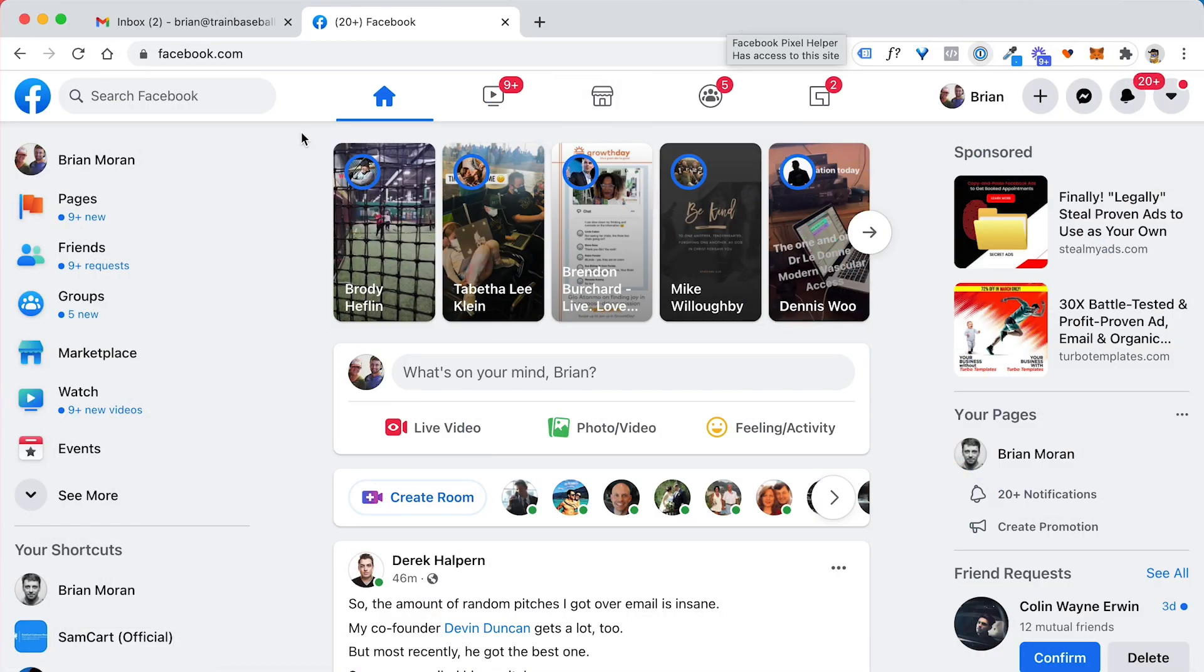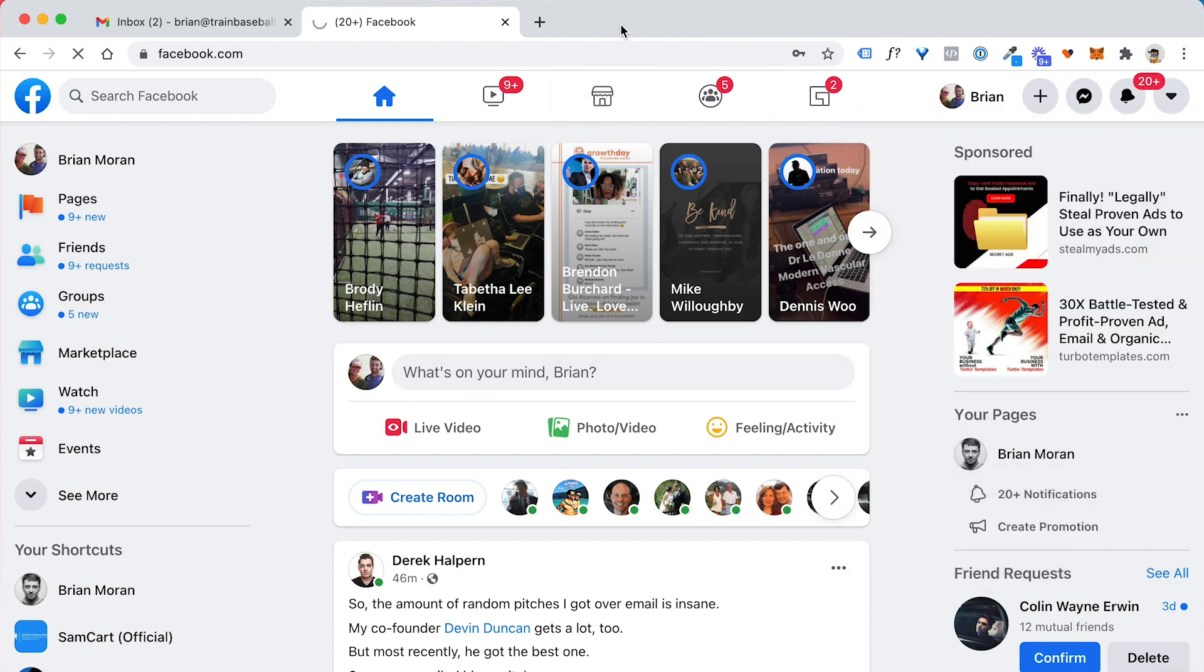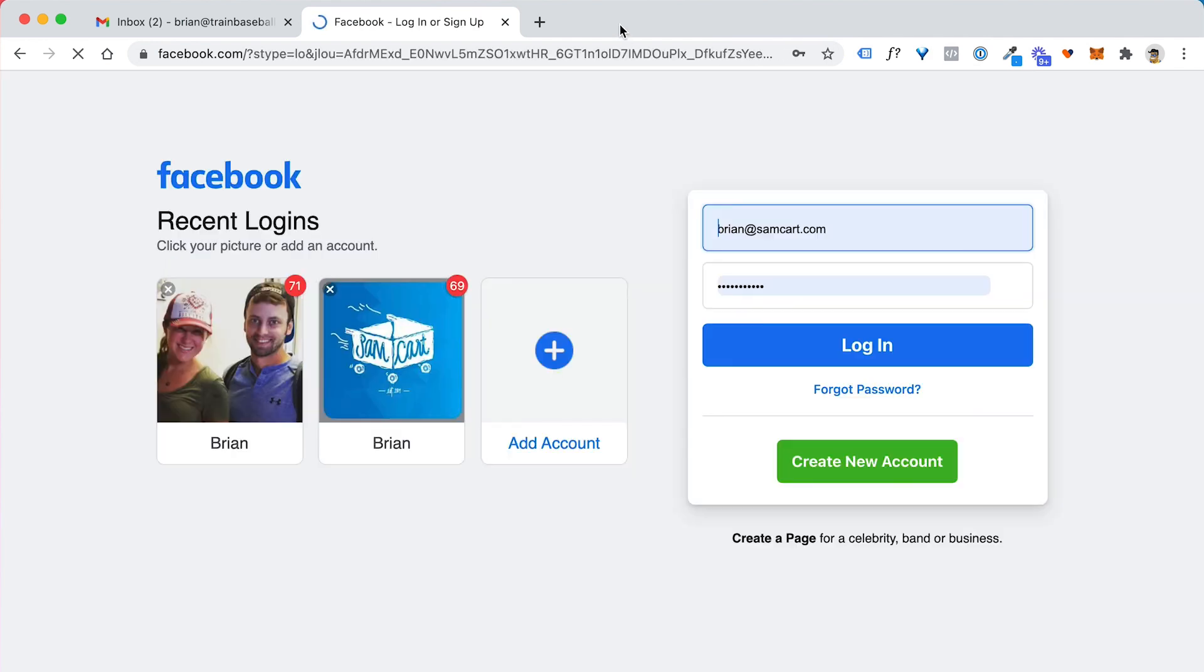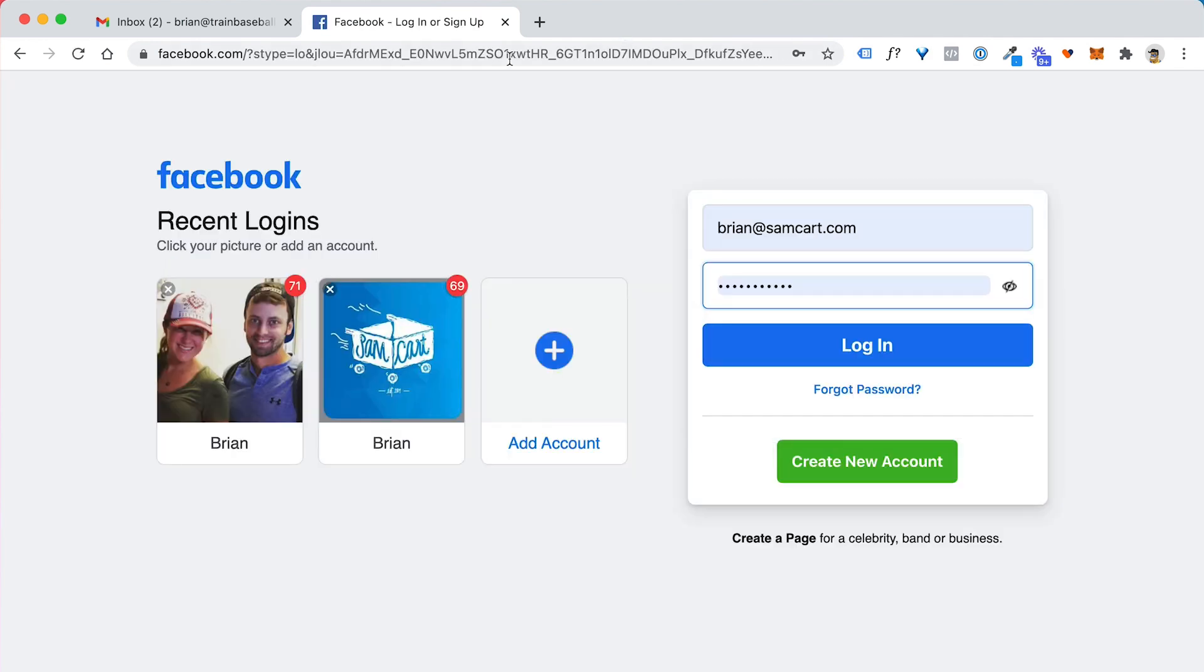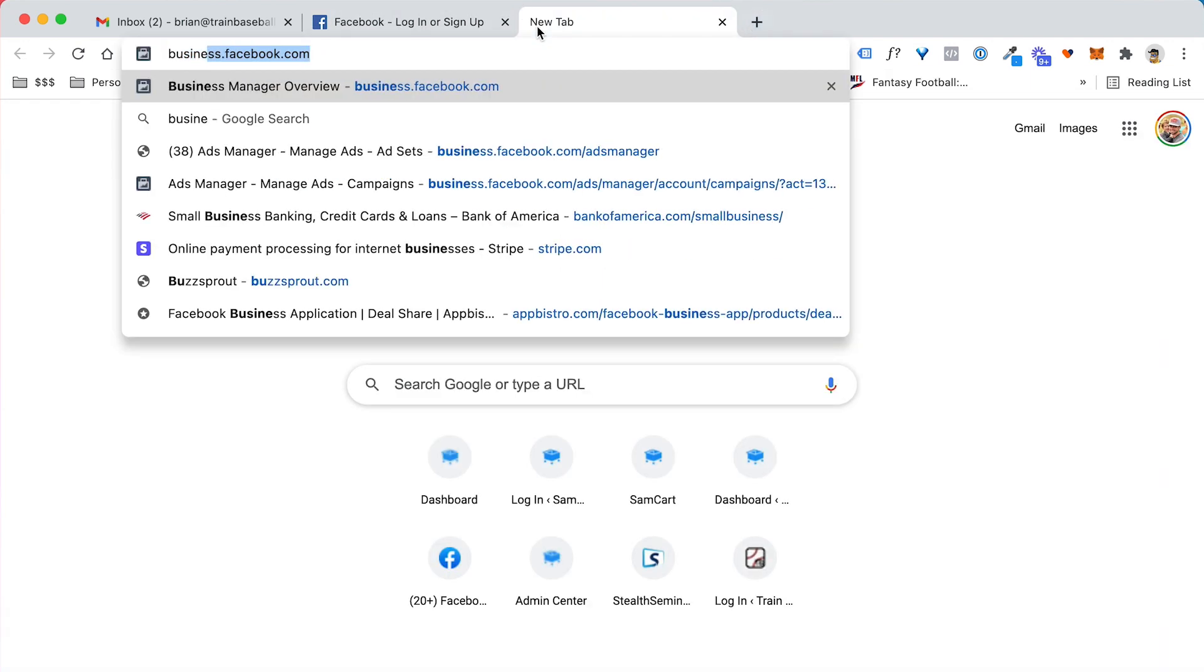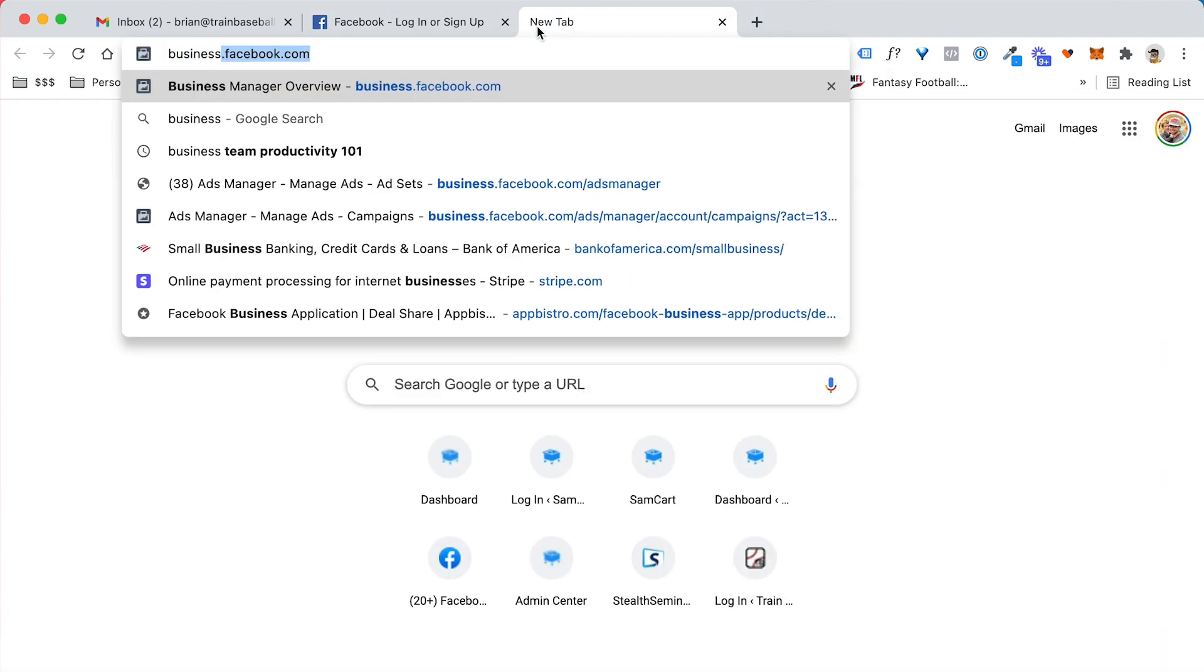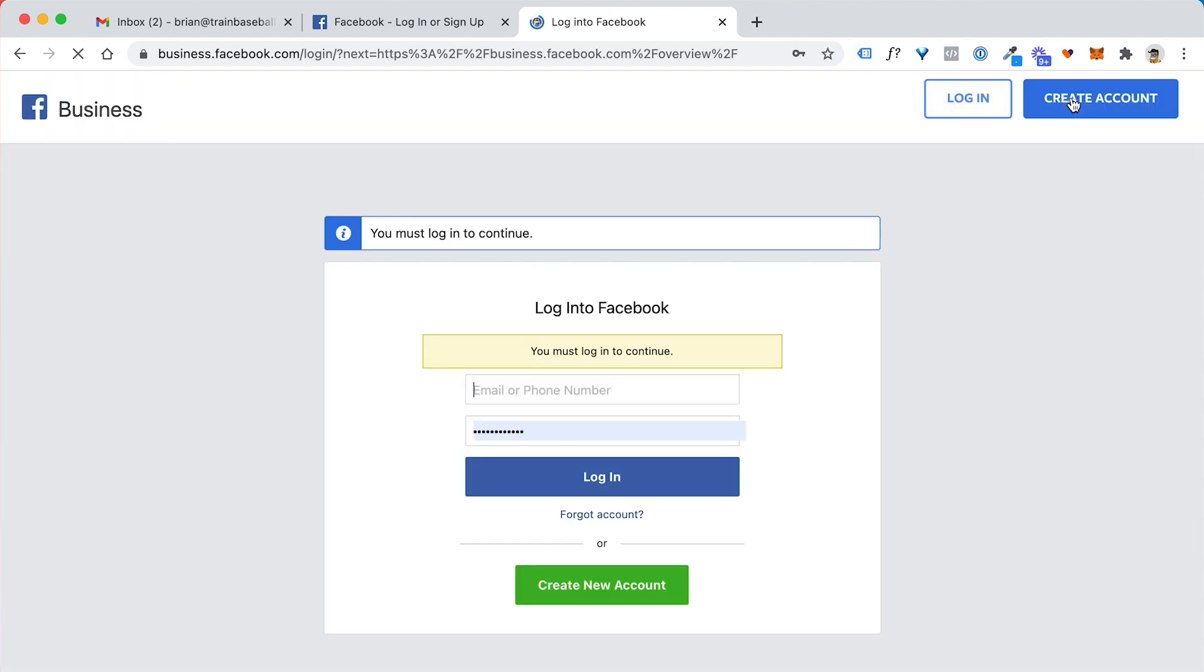Number one, go log into Facebook and then log out of Facebook. Pretty simple. You got to log out first. And then what you're going to do is go to business.facebook.com and that's going to bring you to this page here. And the first thing you want to do is click on create an account.